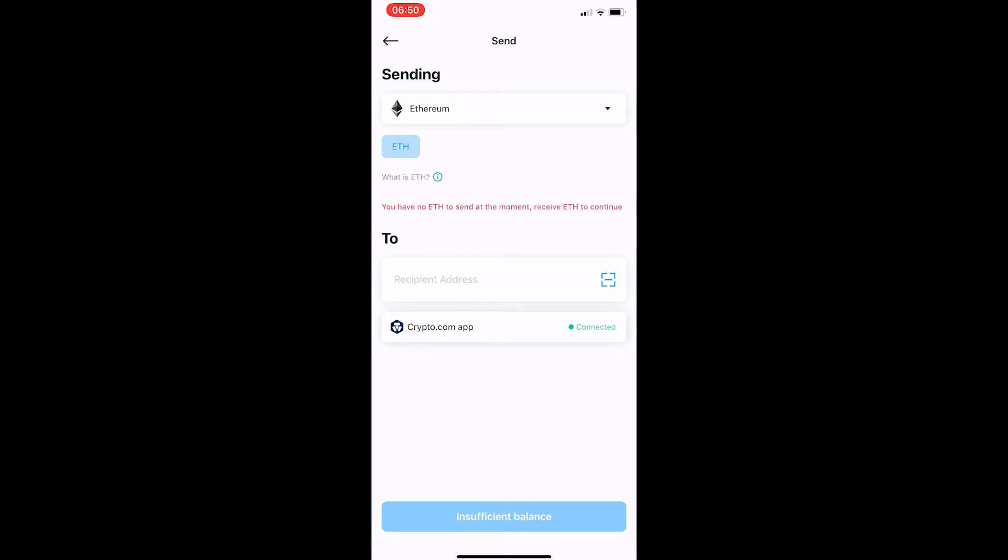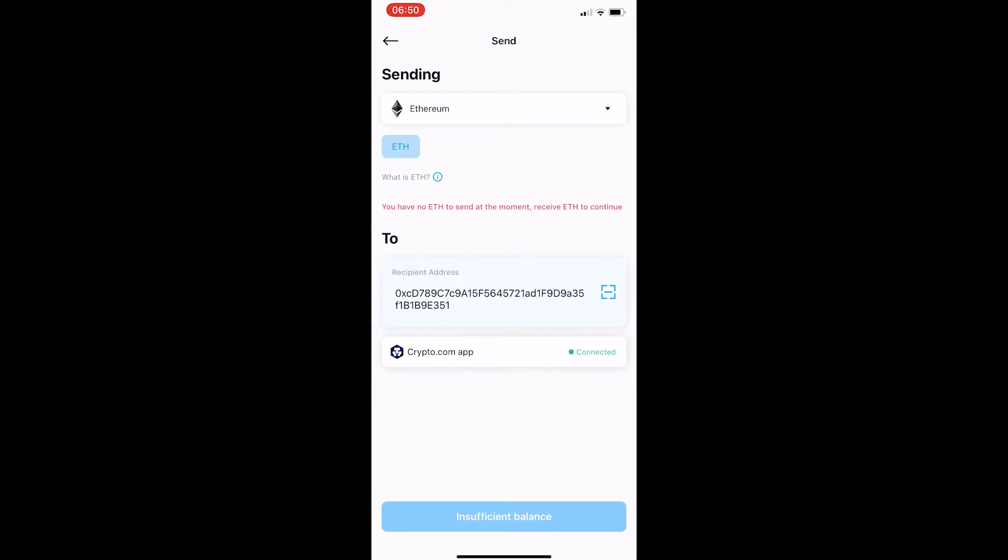However if you do have it linked all you want to do is click on the Crypto.com app. You can see that the recipient address automatically fills and somewhere on this page you should be able to type in the amount of the cryptocurrency that you would like to send.